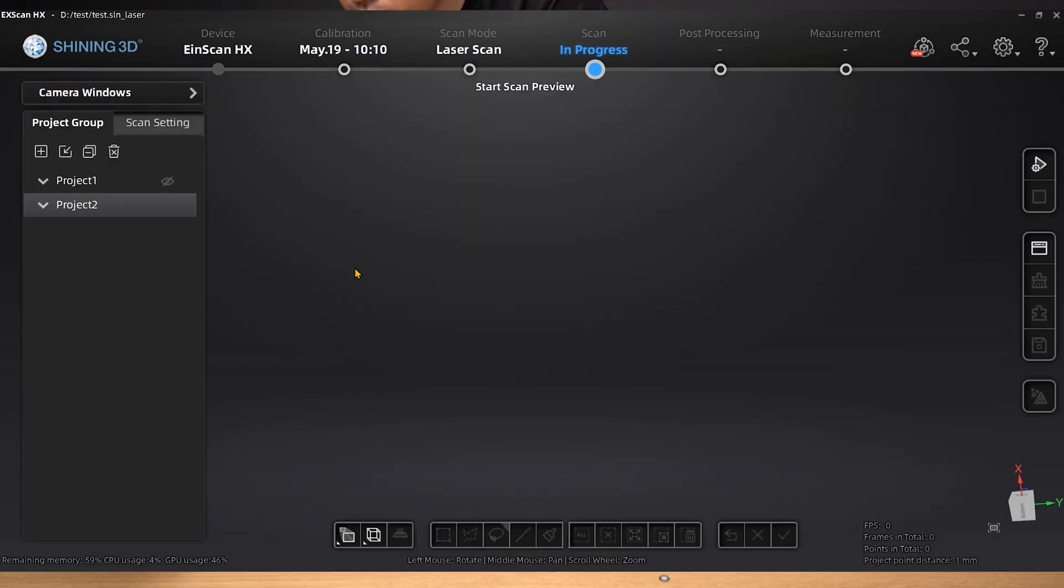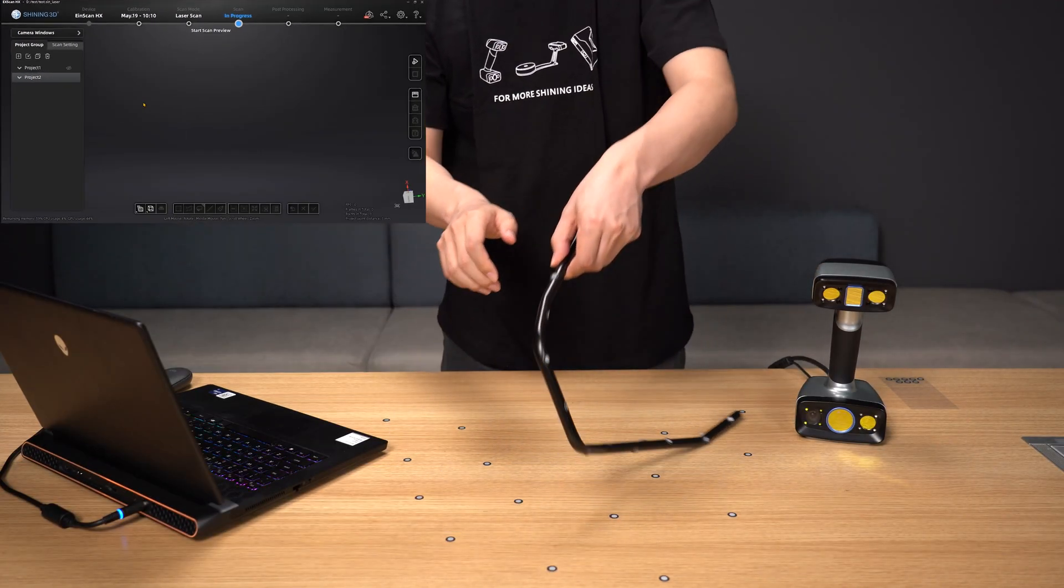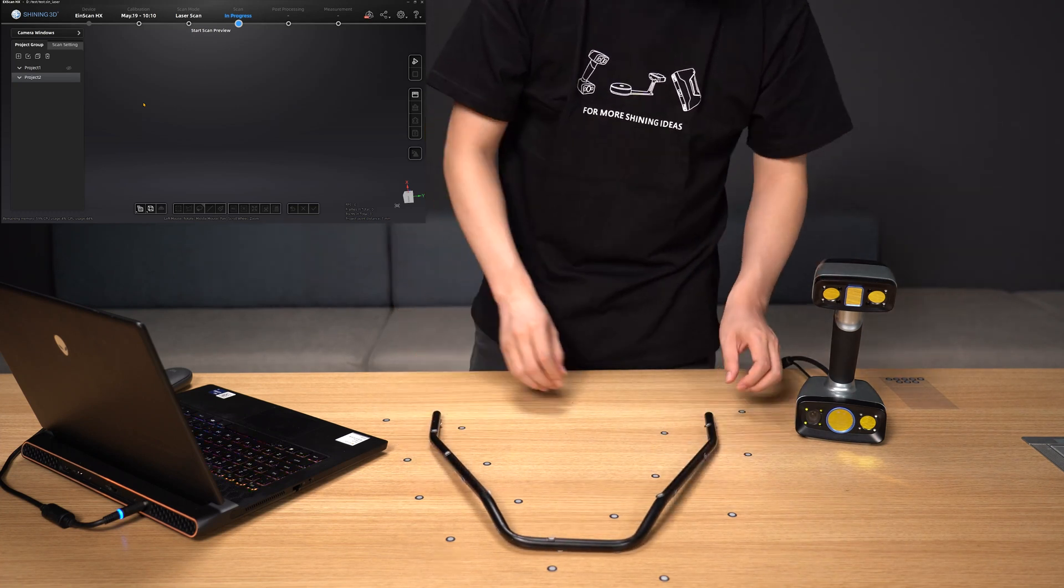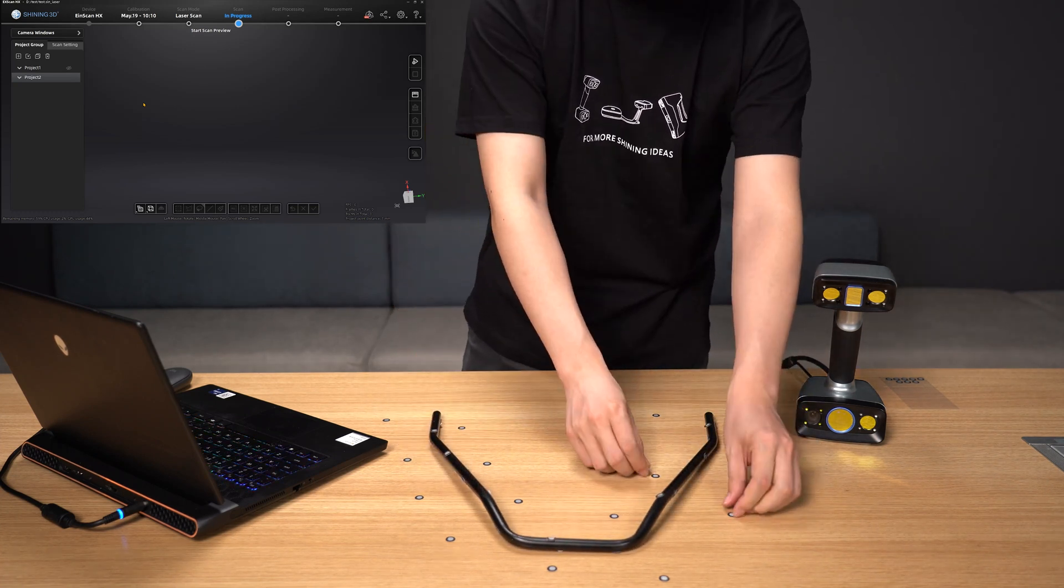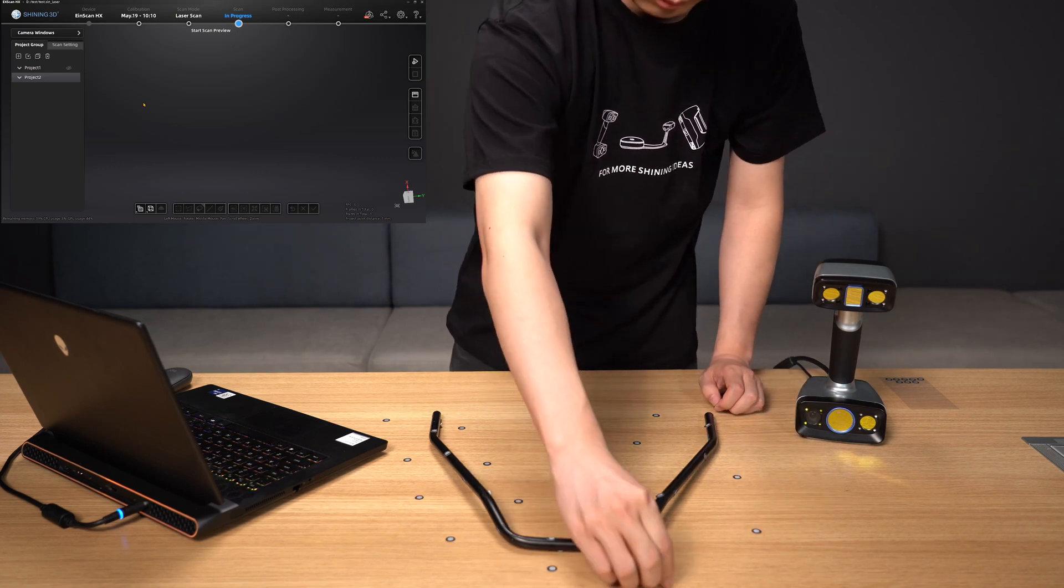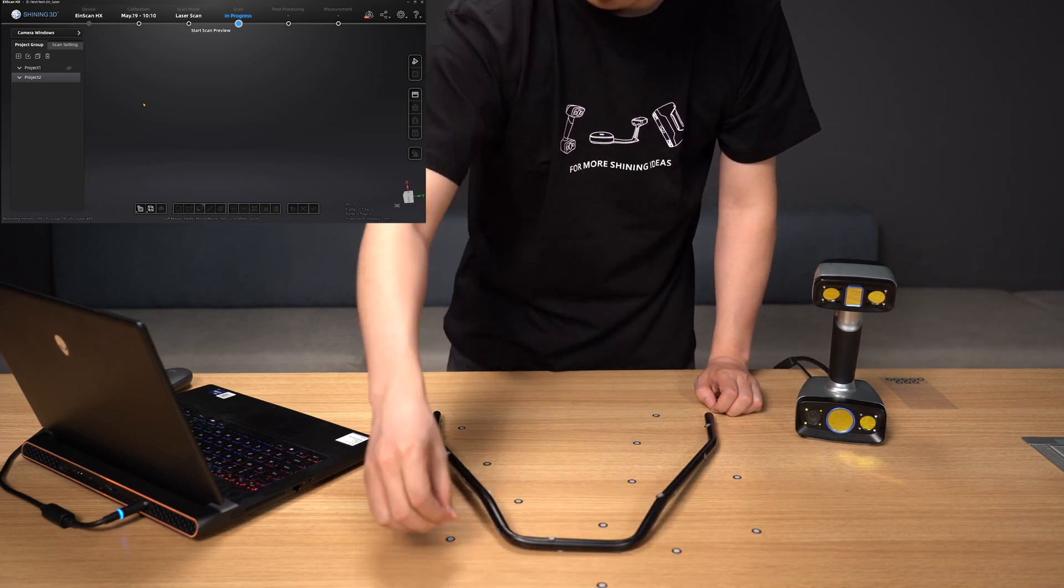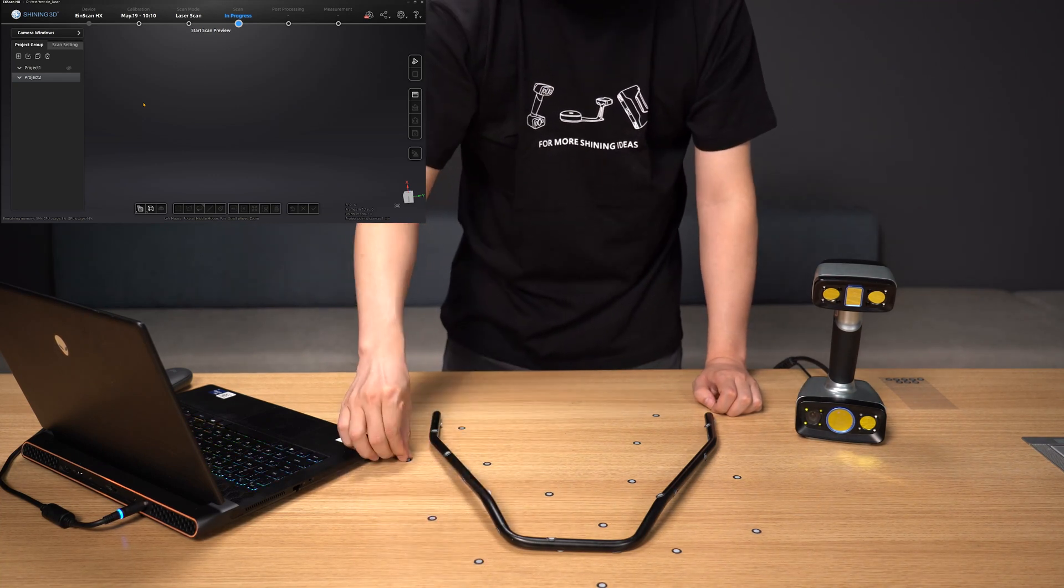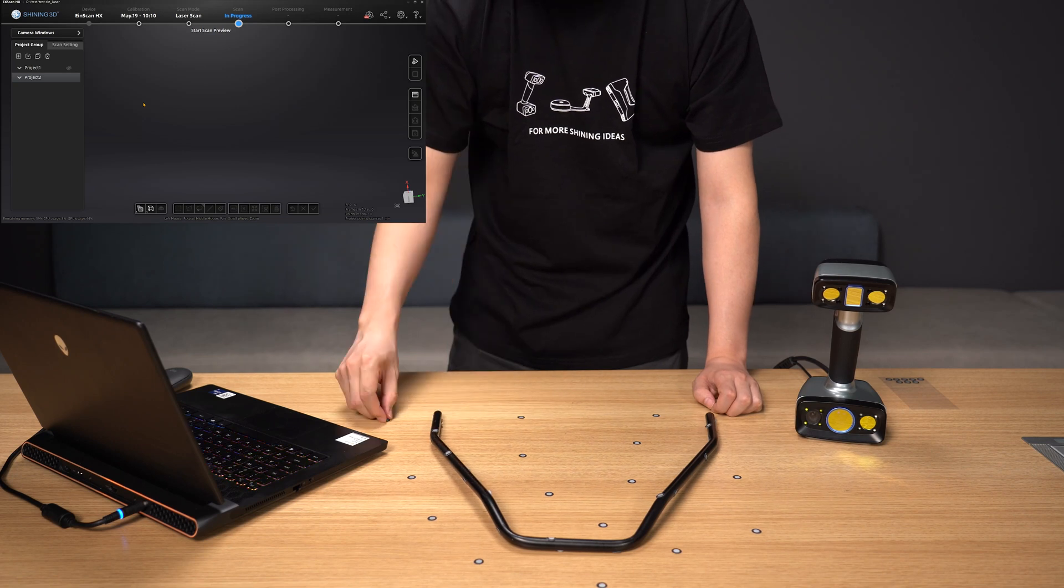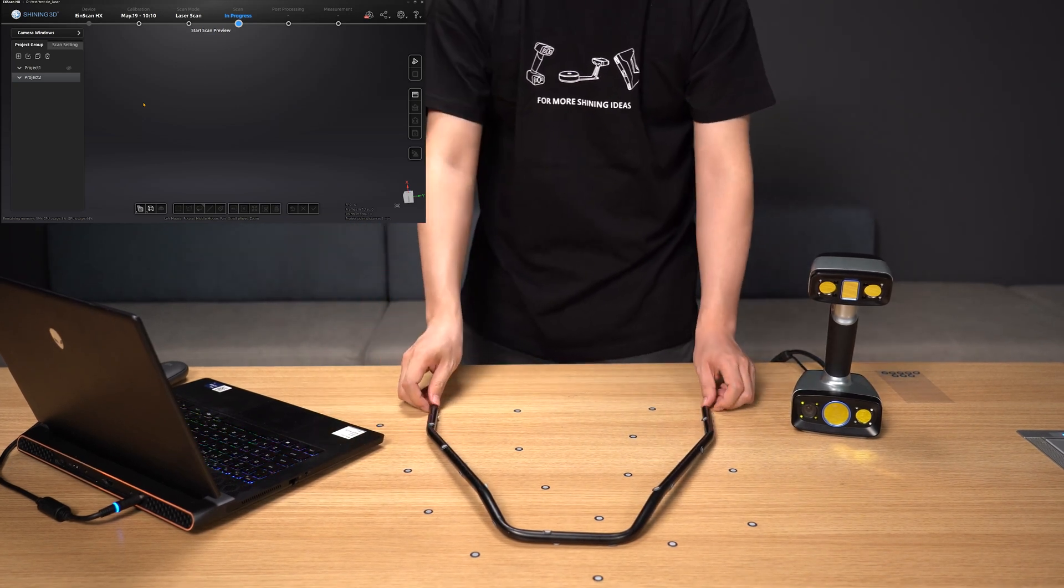Turn the tubular item over after creating a new project in the software's left project group section. At this point, be careful not to touch or move the markers placed on the object. Instead, paste the markers onto the desktop's marked areas in a way that is both uniform and random from the previous one. The number of markers can be adjusted to suit a particular need.